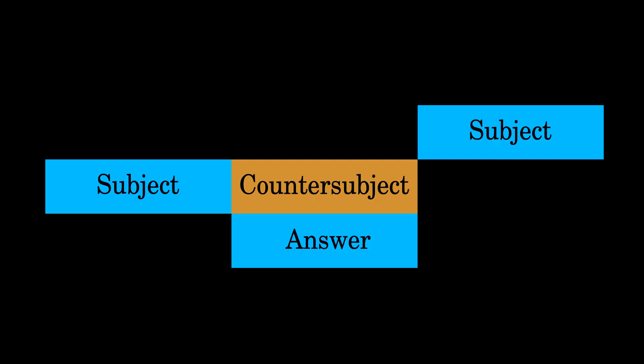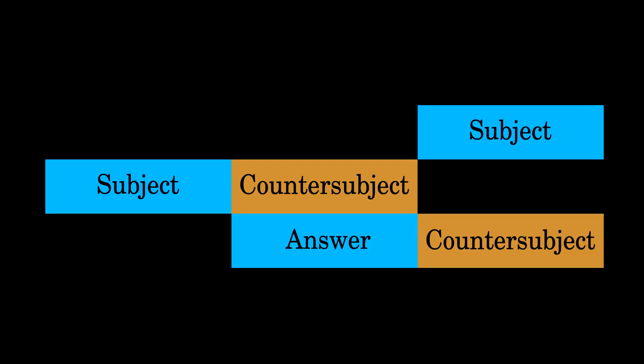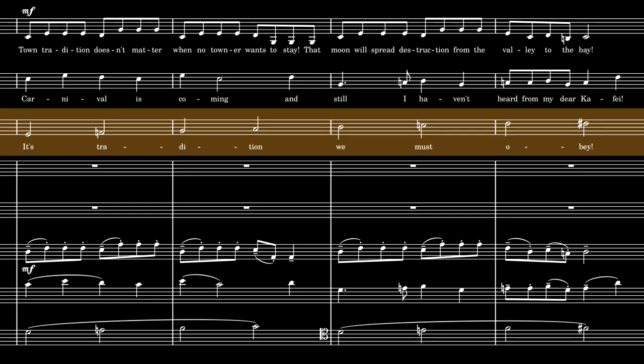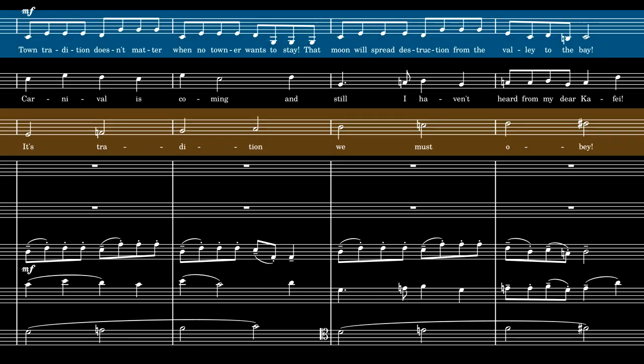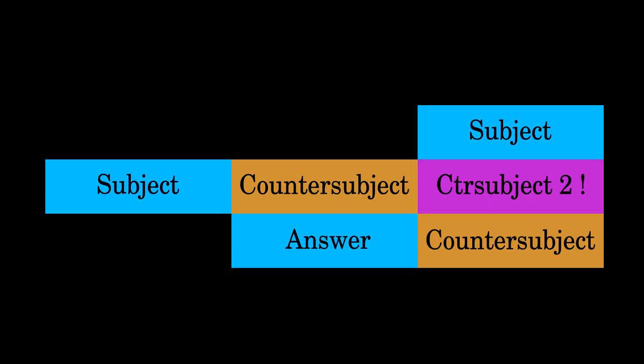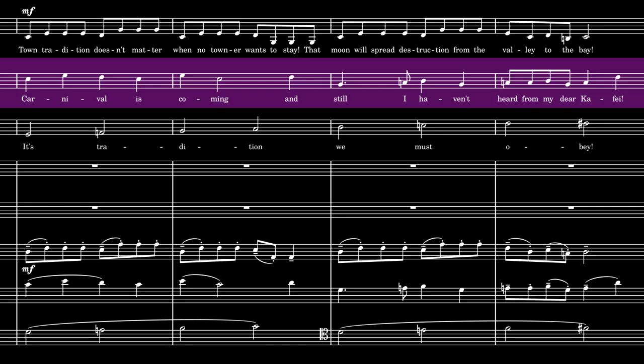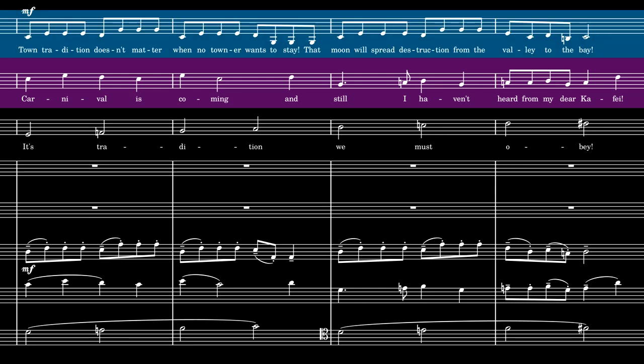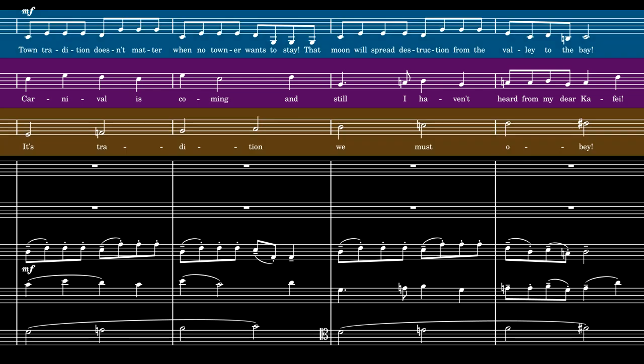And Mucho now has the countersubject in the same key as the answer. So what does the mayor sing? Countersubject 2, which has to fit in with both the subject and countersubject 1 at the same time.